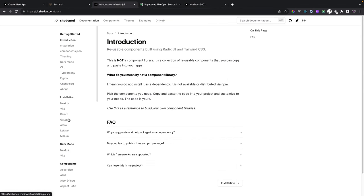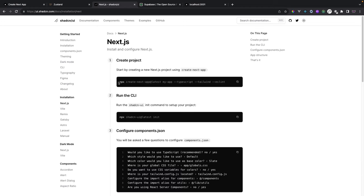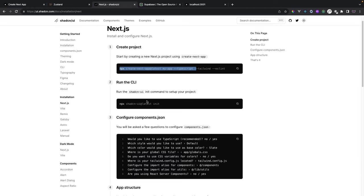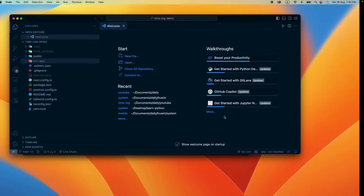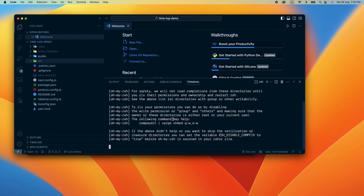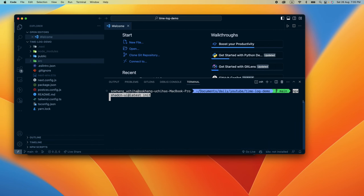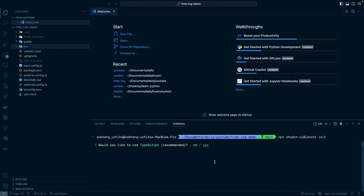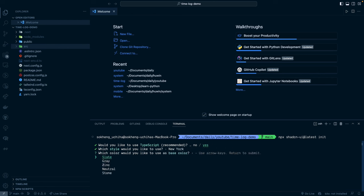We've already completed the first step, so now we run the second step command. I'll copy it and open the terminal to paste and run it. It will ask if components should be written in TypeScript — yes. For the style I'll choose New York, and for the base color I'll choose slate.